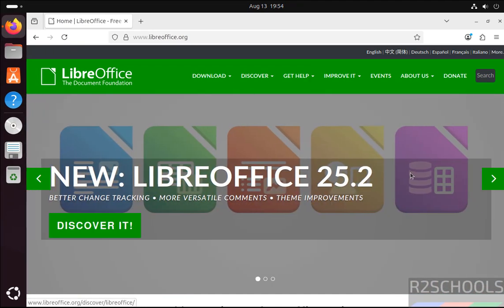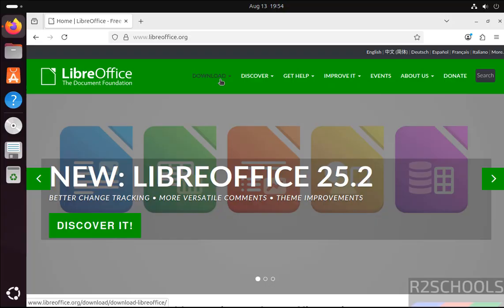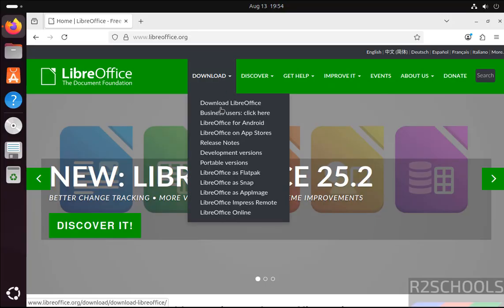Then see here the latest release is 25.2. Click on download, then select again download LibreOffice.